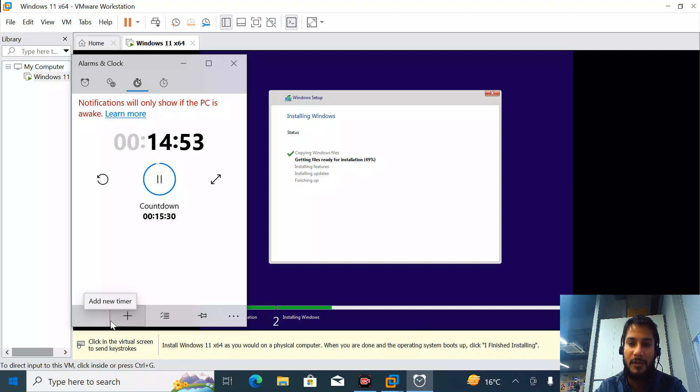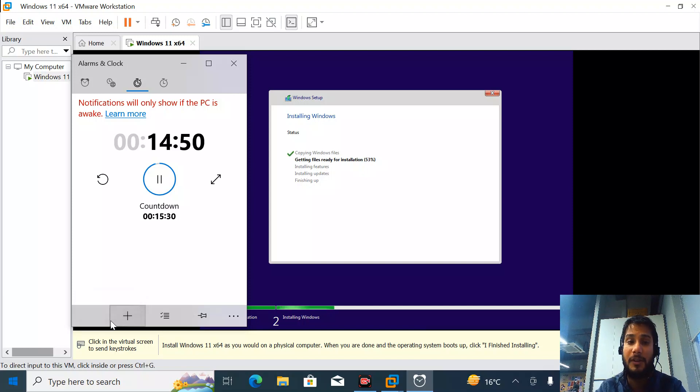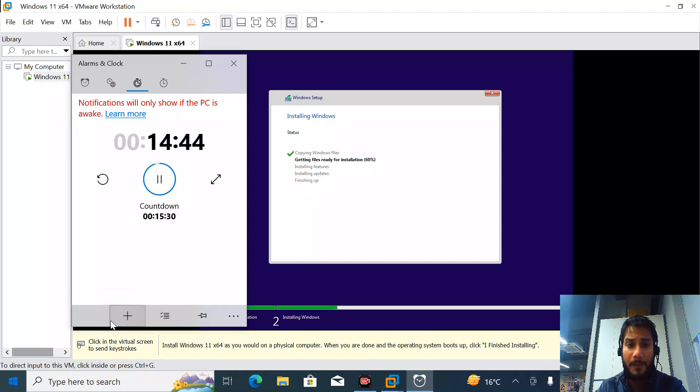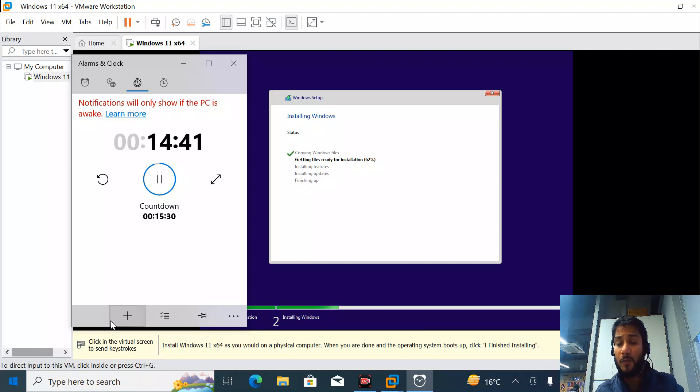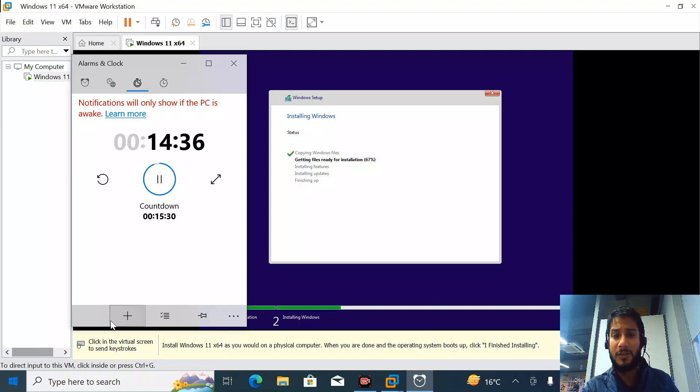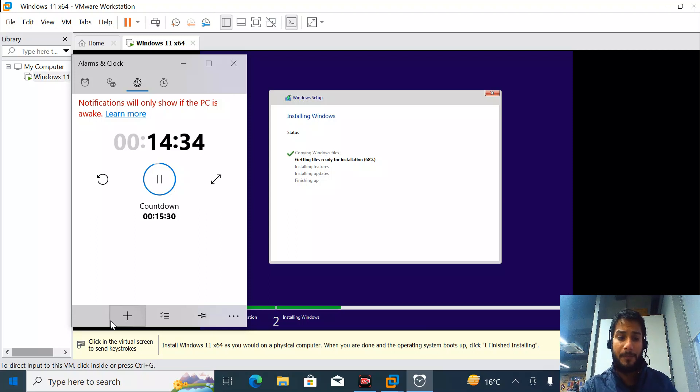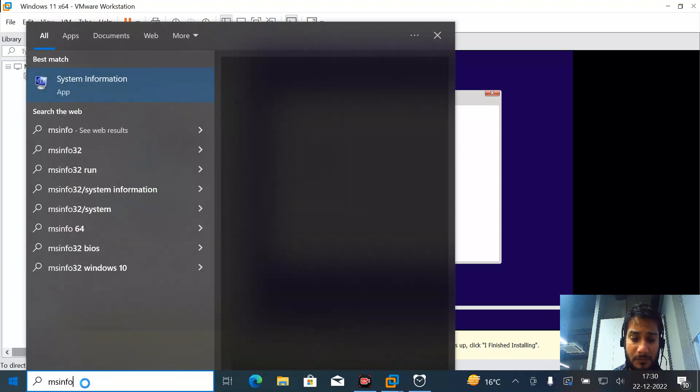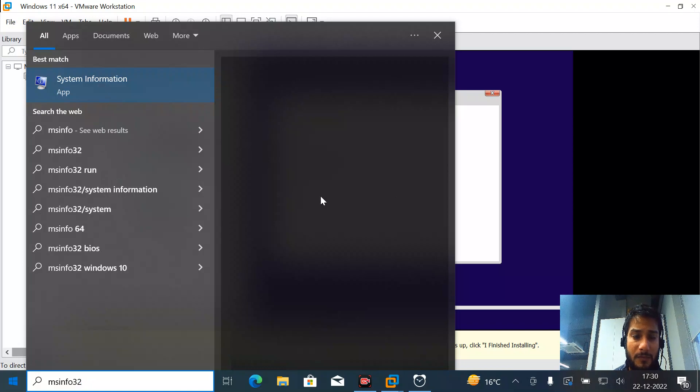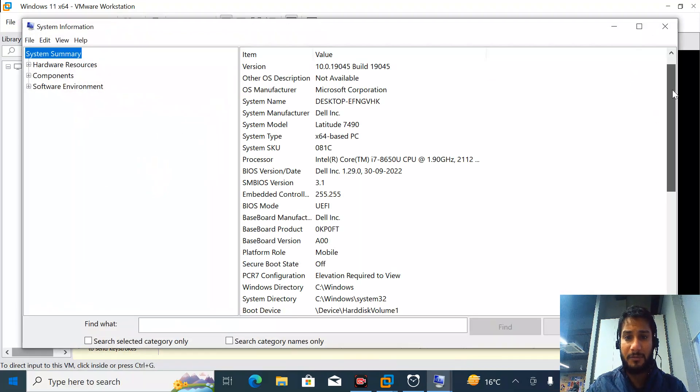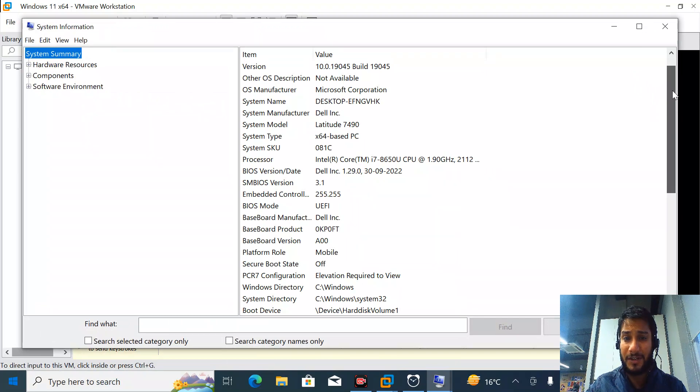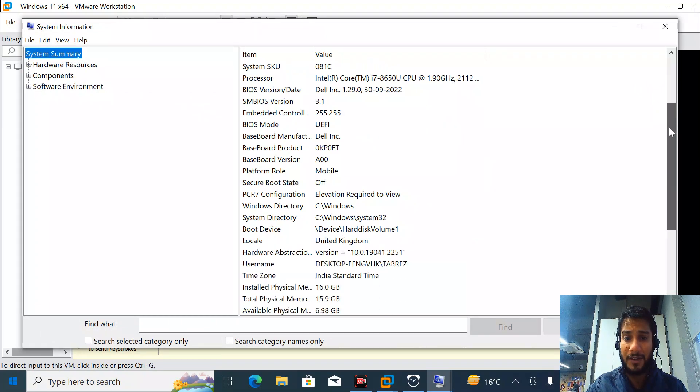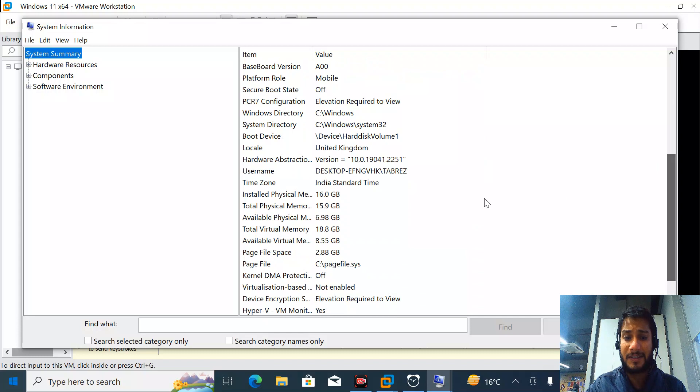The process is happening very well. It's already 56% completed. What I assume is the installation process will take three to four minutes, not more than that. Meanwhile, I'll show you my PC specs. This is my PC specs - a Dell Latitude 7490 with 16 gigs of RAM.